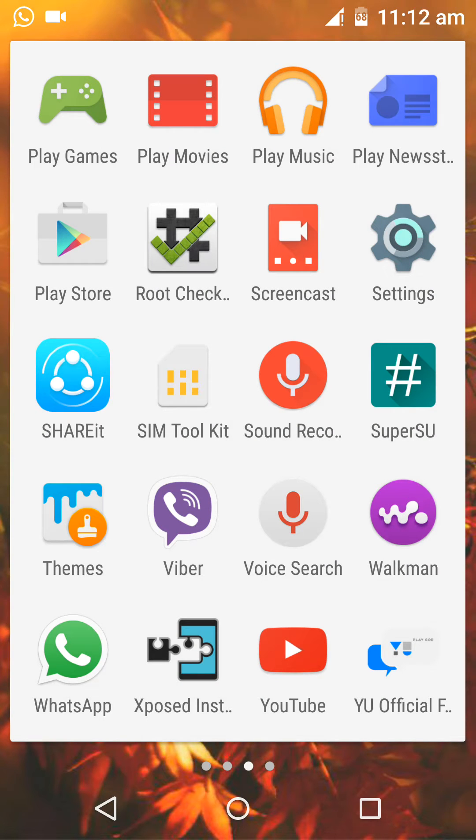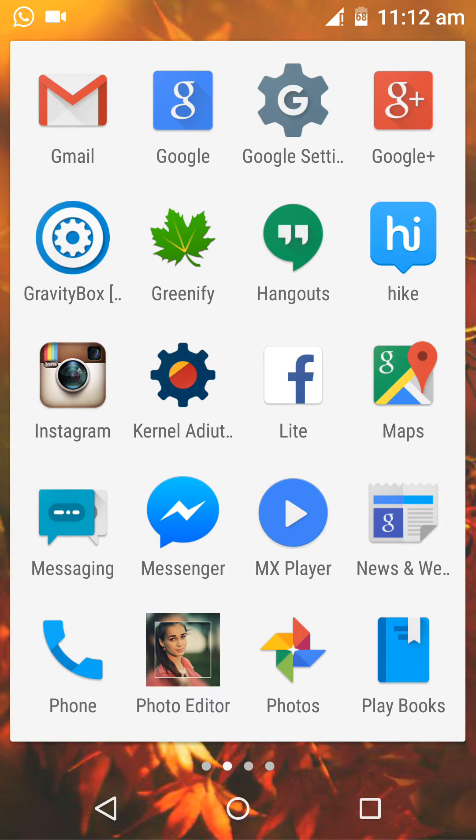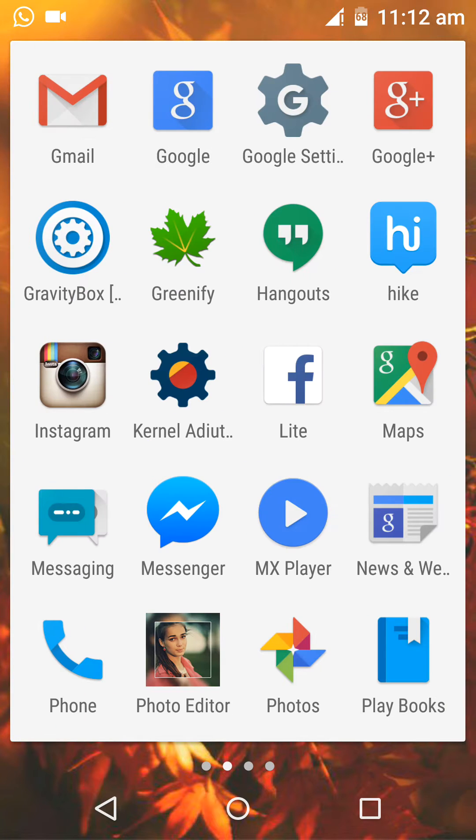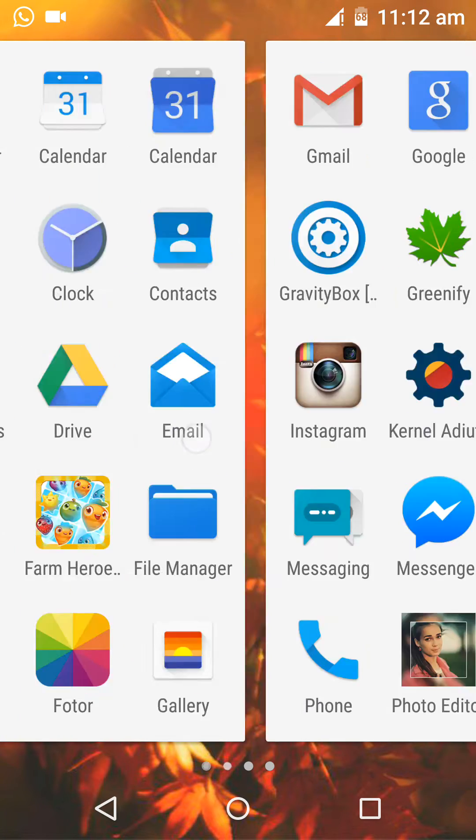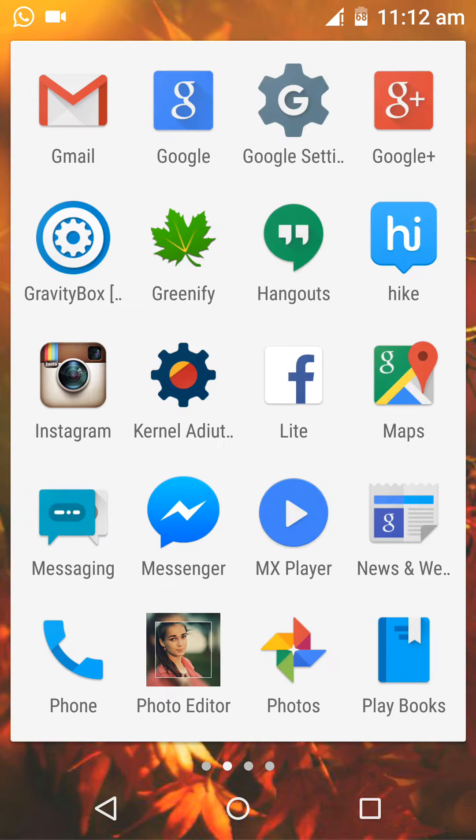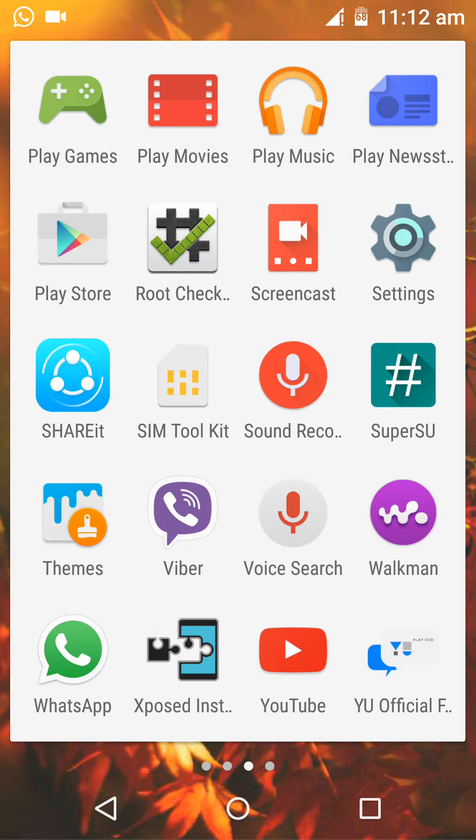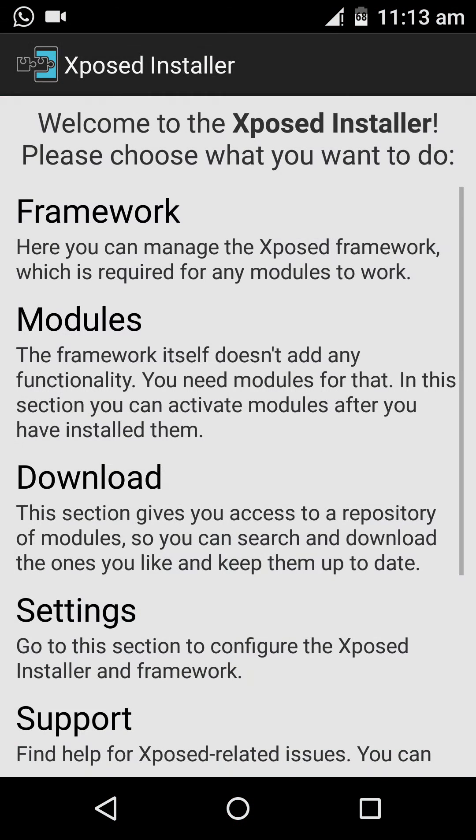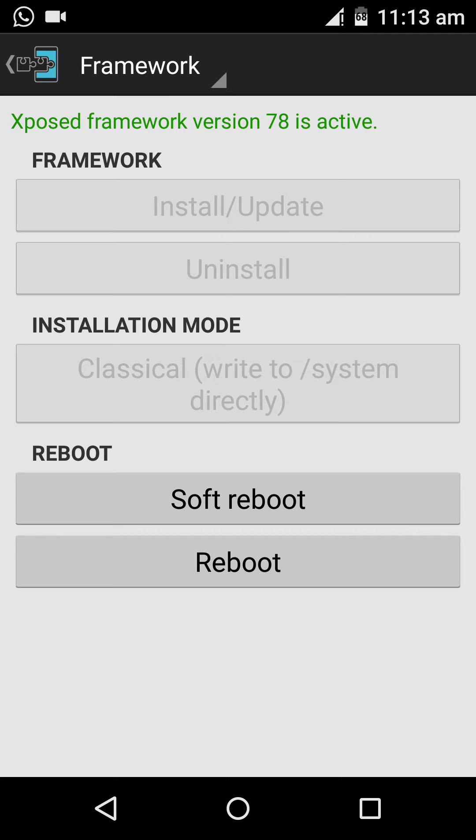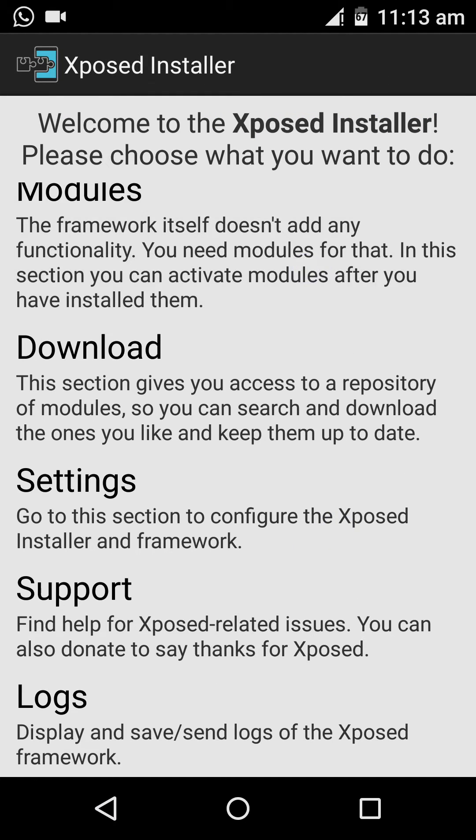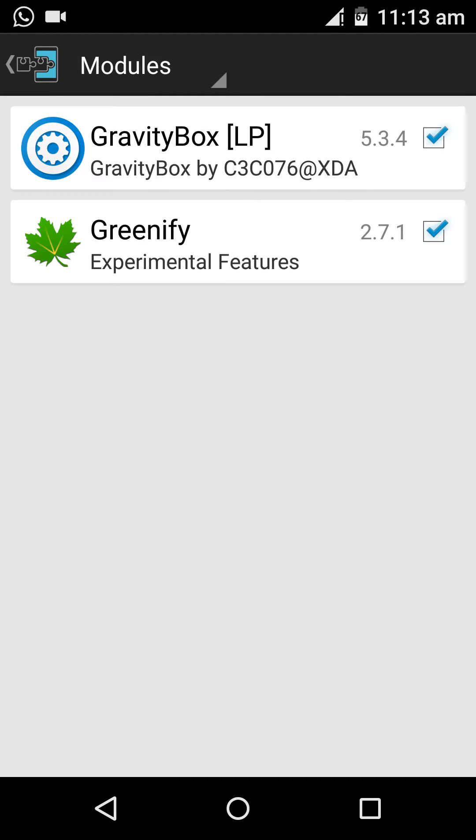Hi guys, this video I'm gonna show you that the Xposed installer along with Gravity Box is working on the Eureka Plus. Right now you can see that I have installed the Xposed framework version 78. Modules you can see: Gravity Box for Lollipop and Greenify is working very well.